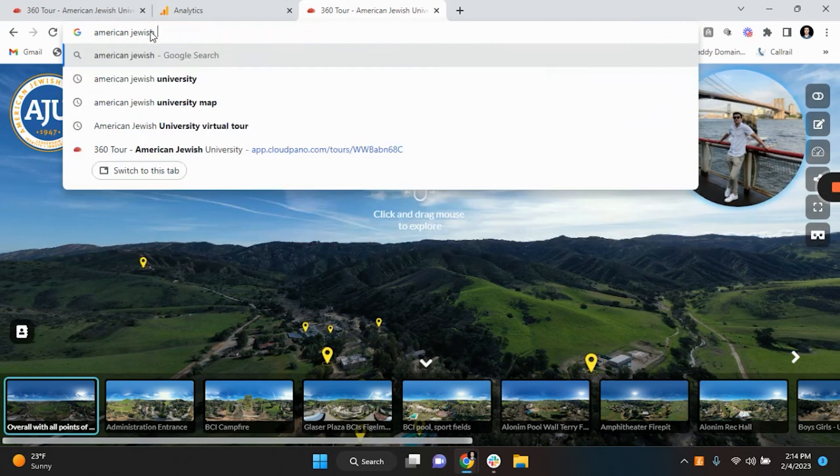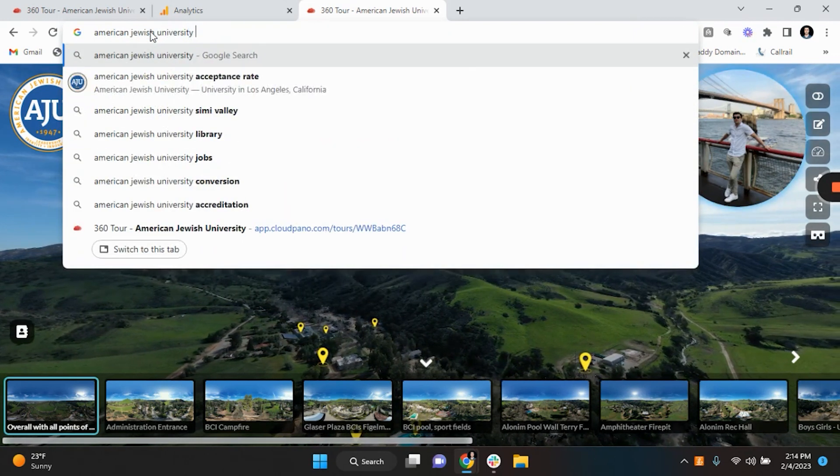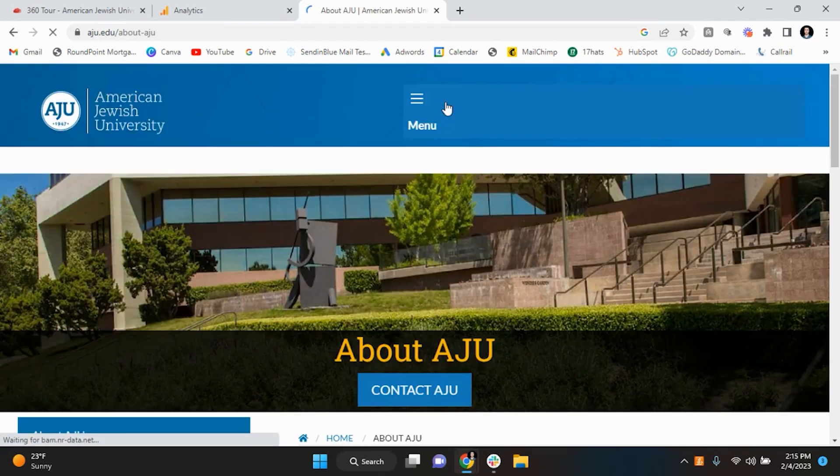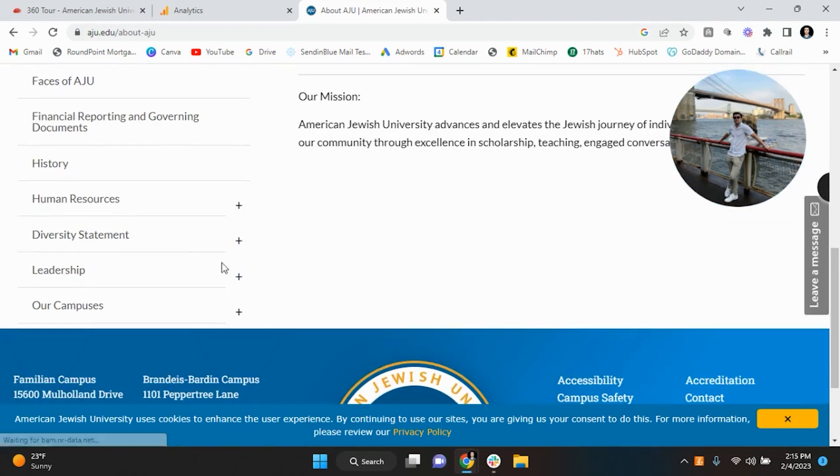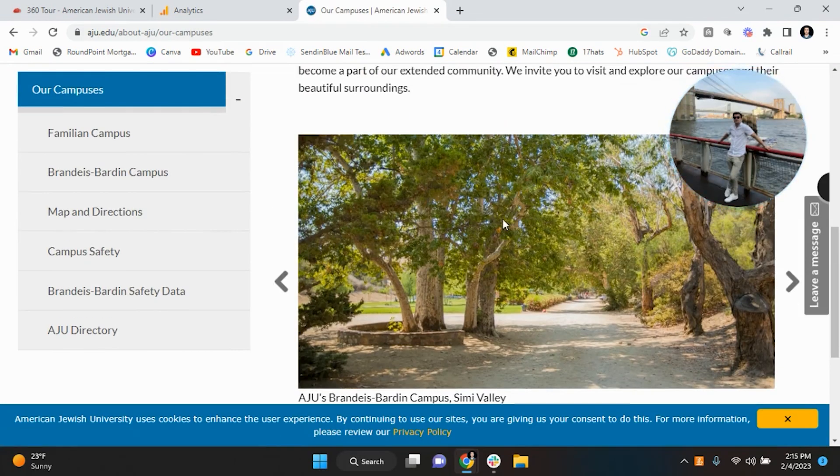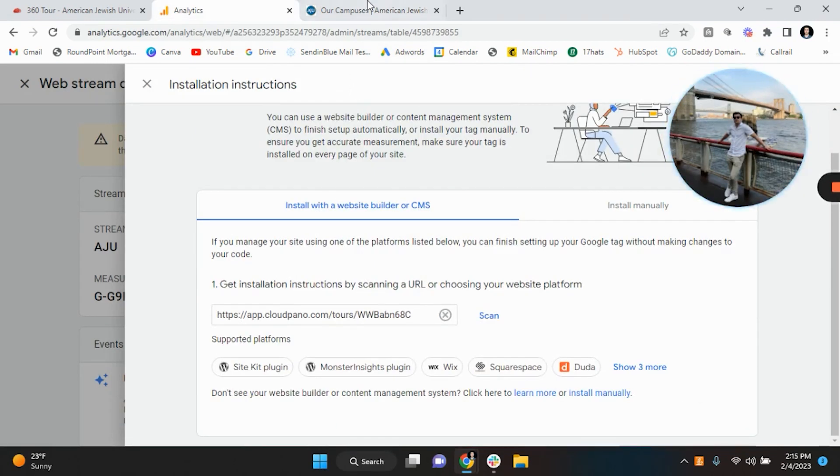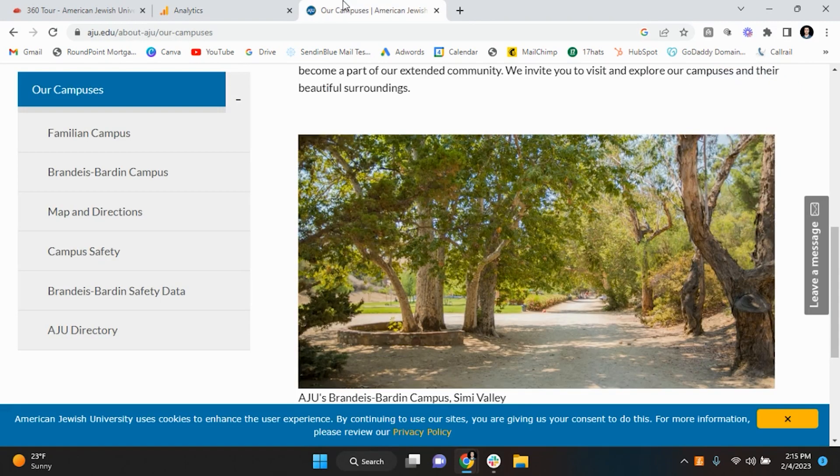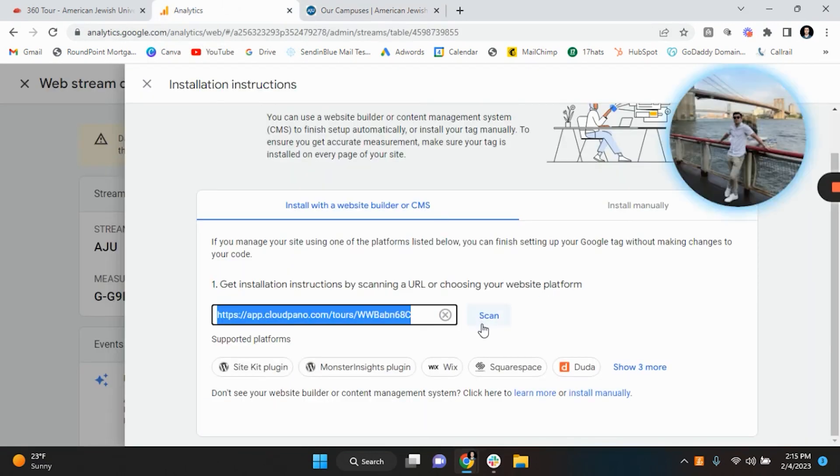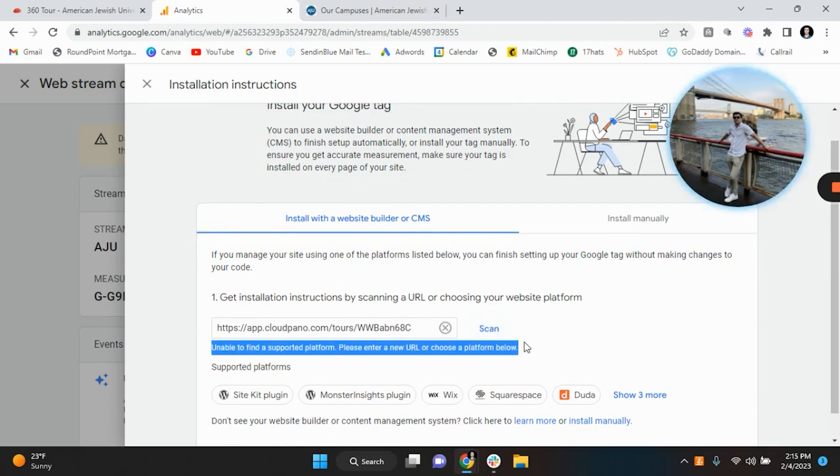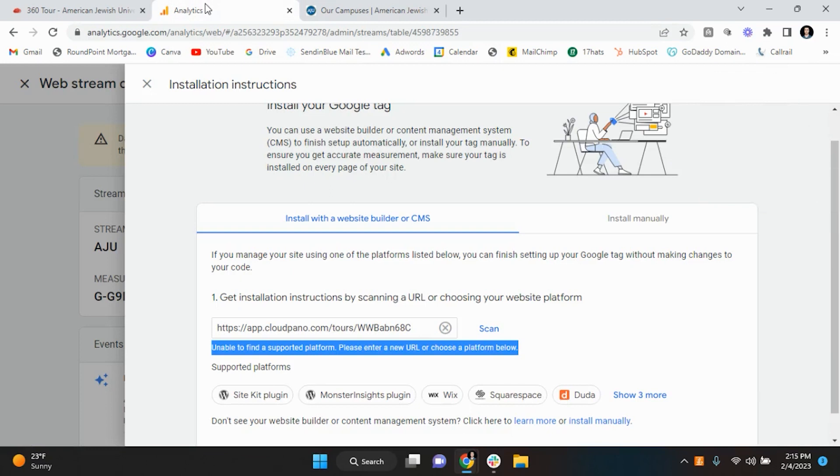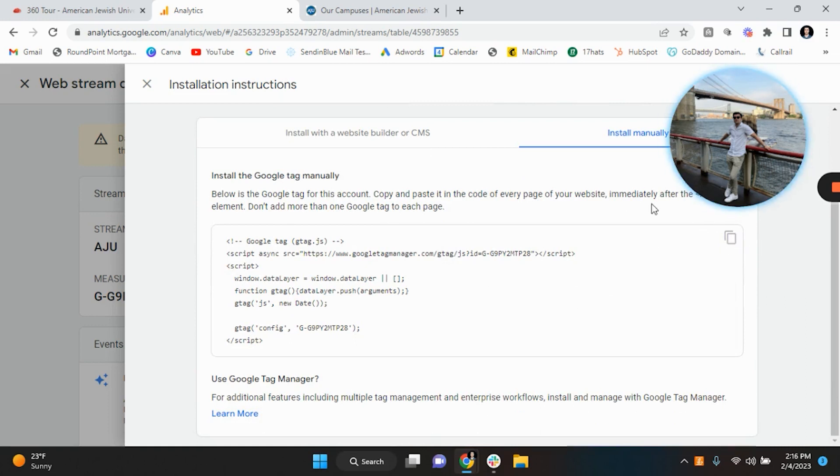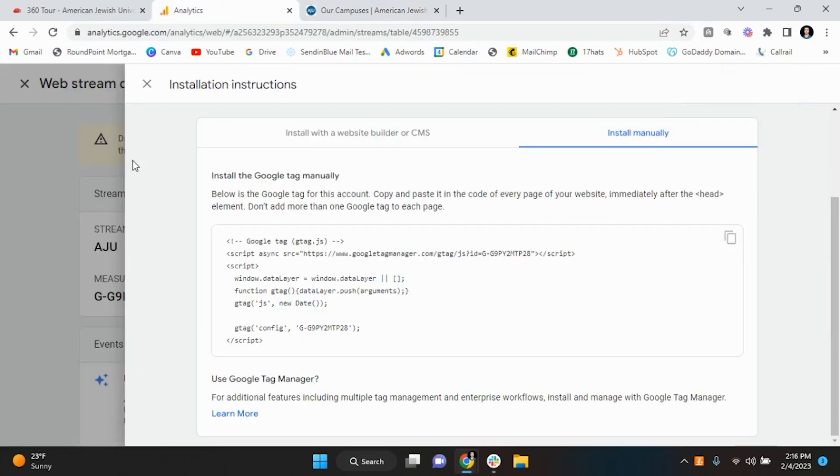But what I would do is if aju.edu, okay, they're probably going to post this like on the about page, so about, they're probably going to have like a virtual tour. Like if you go to our campuses, so the virtual tour will most likely lie right here. So if you go back to here, you're not putting in the website for CloudPano, you're putting it in for the page that it's on because it's essentially the same thing. Because they're going to click on the virtual tour, it's going to be on the same page. But if you go here and try to scan it, it doesn't work because it's not a supported platform, which is fine. So what you want to do is, let's just say this is the correct URL, you want to go boom, that should. So in this case what I would do is just go to install manually, copy this on the back end and boom, plug it in right here and now you will be synced with Google Analytics.